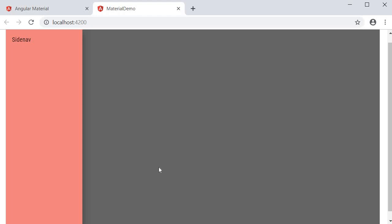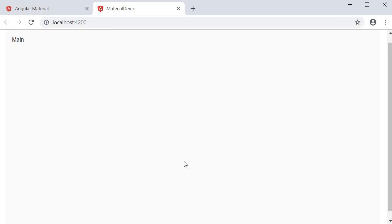If we now take a look at the browser, it is much more clear. The Sidenav appears like an overlay on the main content and when I click outside the Sidenav, it closes and we can see the main content.